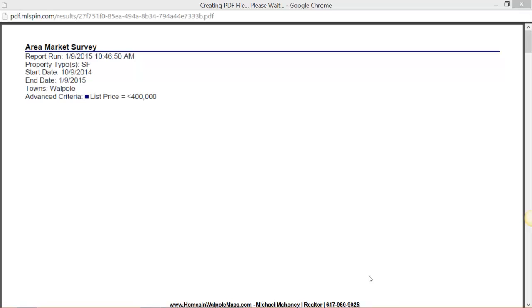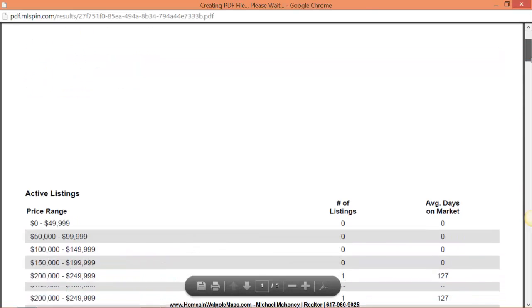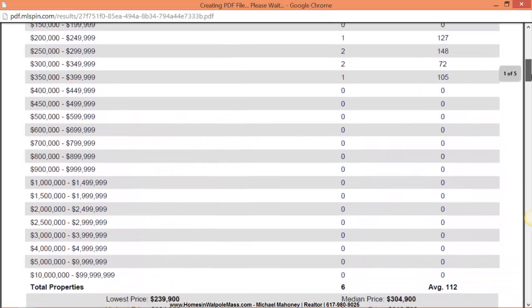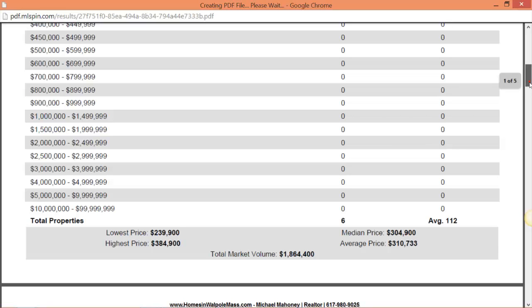We're going to look at a three-month window which would bring us back to October 9, 2014 and let's get started. Just active properties under $400,000 right now in Walpole you have six and these six properties have been on the market an average of 112 days. The average price of these six properties is just under $311,000.